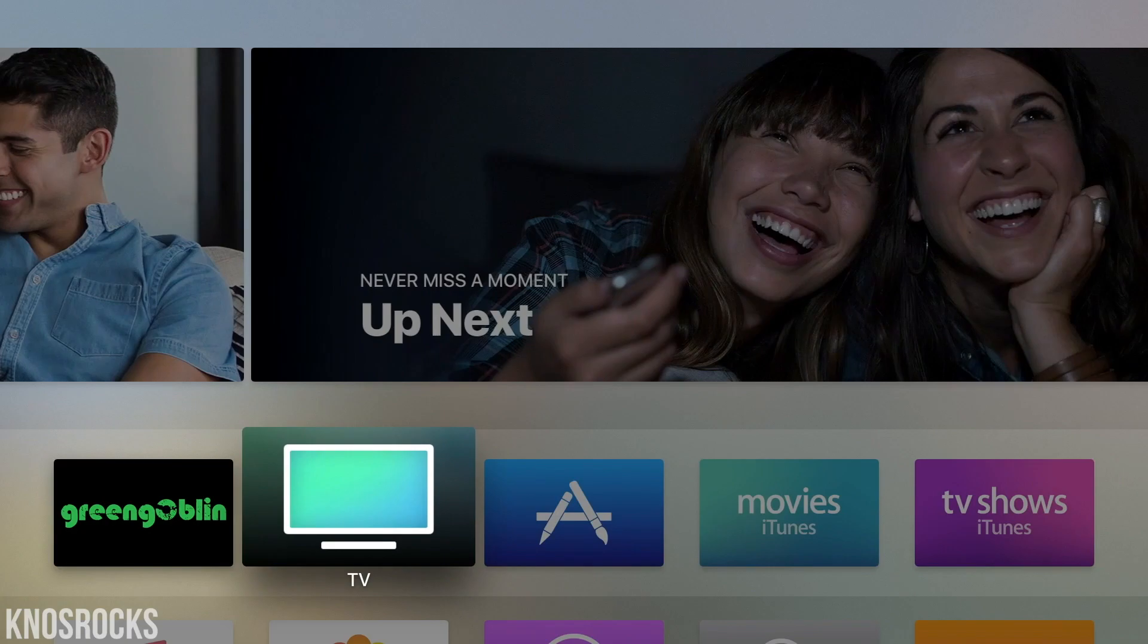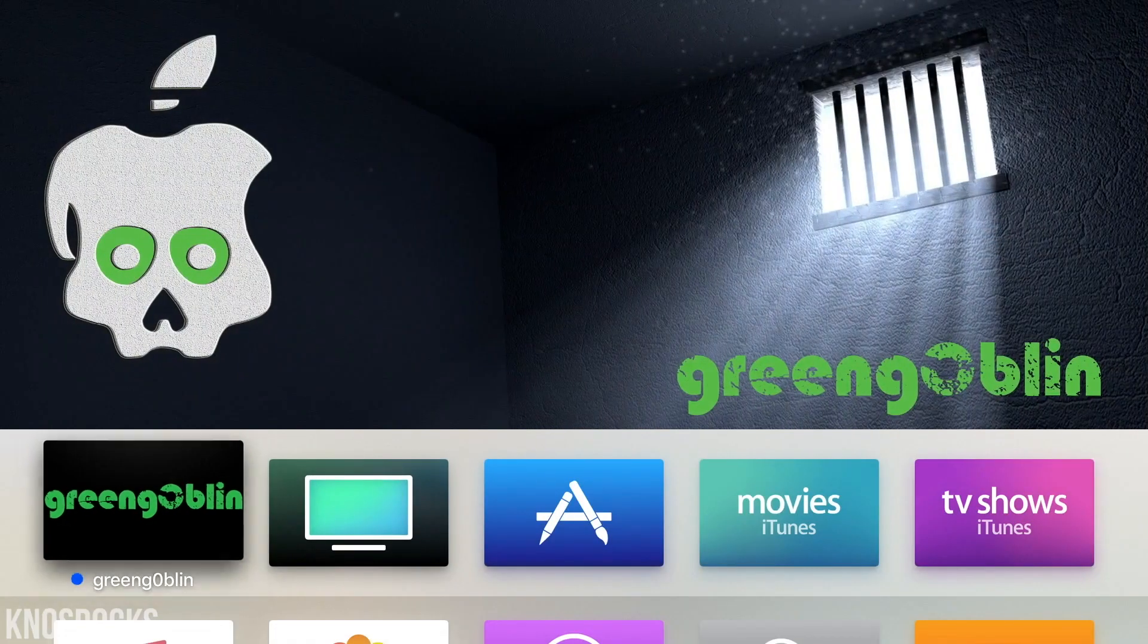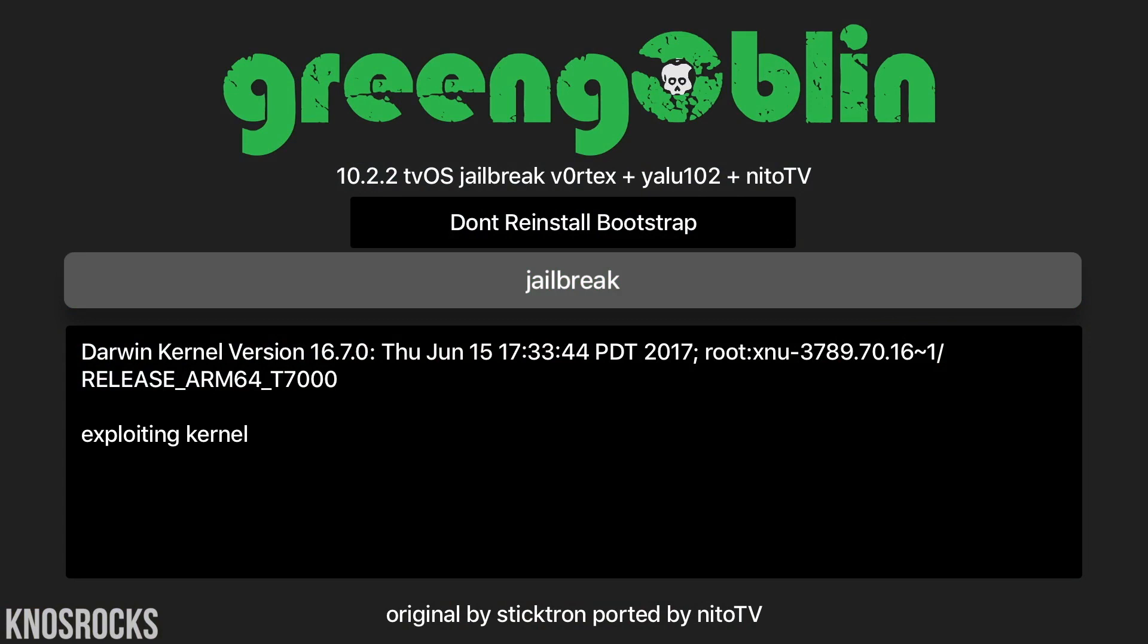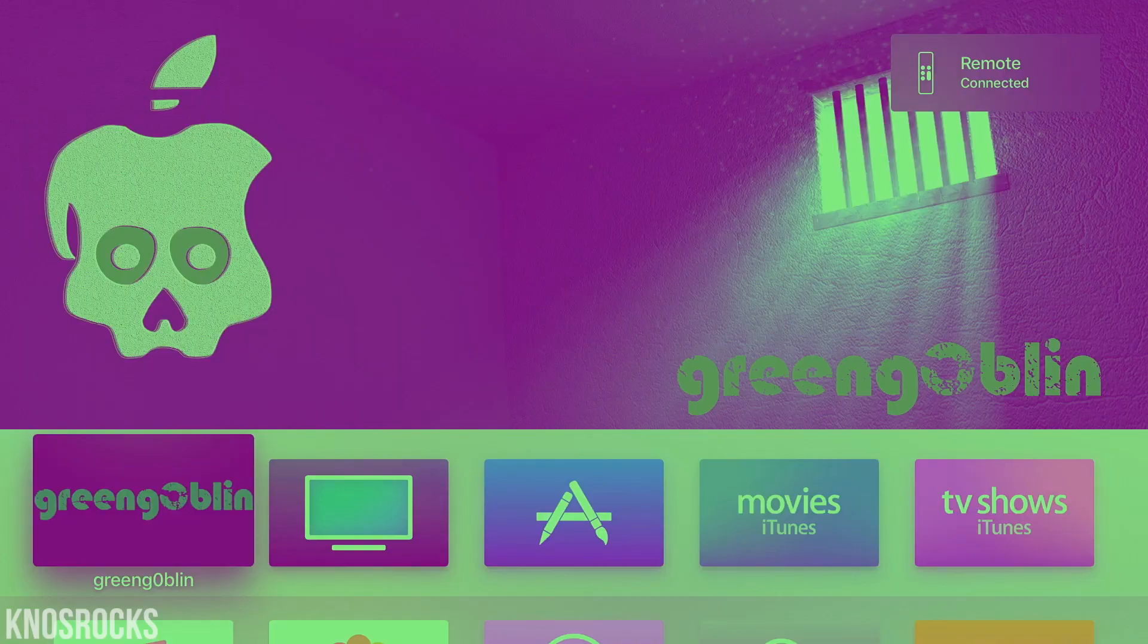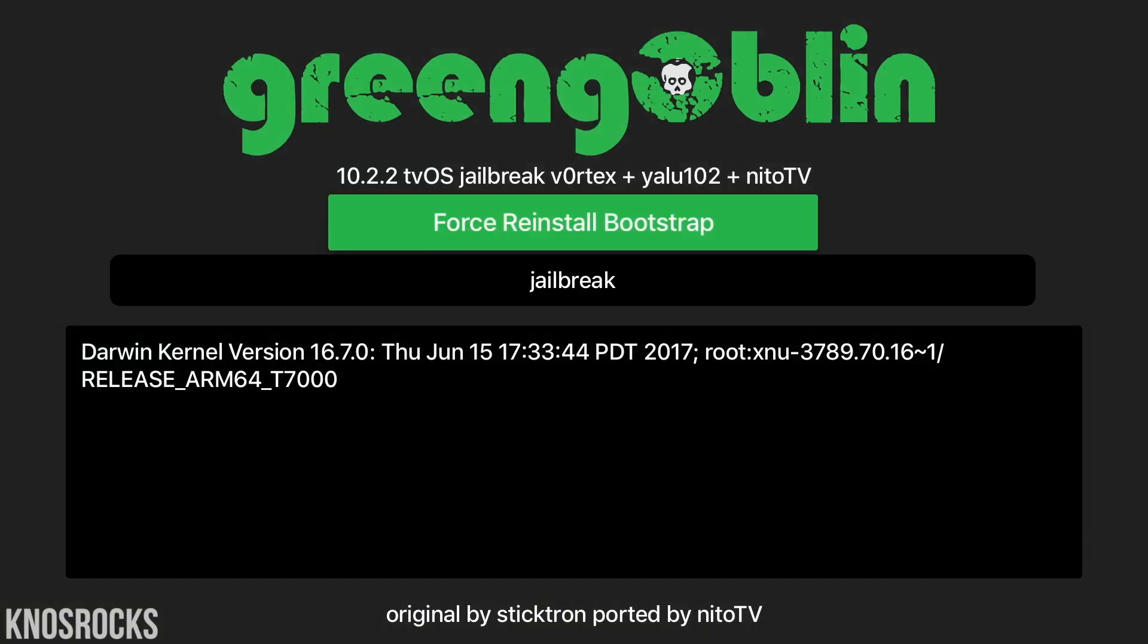Back on the Apple TV, let's go into the Green Goblin application, tap jailbreak. Now it took me five to six tries to actually jailbreak my ATV4, so all you have to do is keep trying. The other button will force reinstall bootstrap just in case you're having issues with your device.